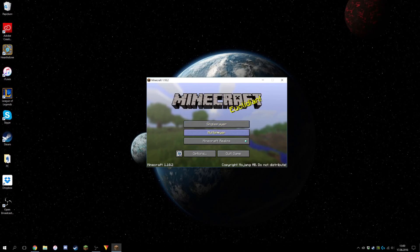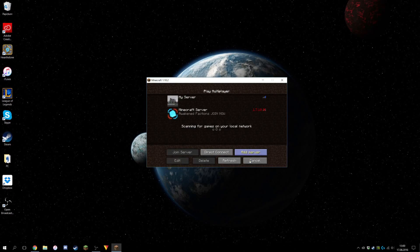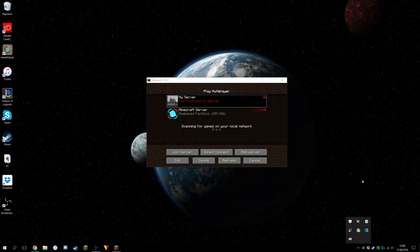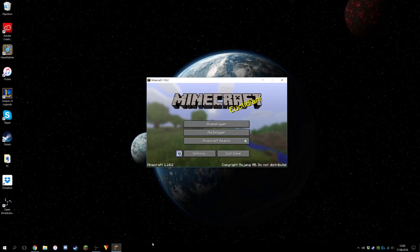What's going on guys, it's Brainstation here. Today I'm going to show you how to make your own server so you can play with your friends completely for free using Hamachi, because I think Hamachi is the easiest way to do this — so you're going to have a little server for yourself with your friends.